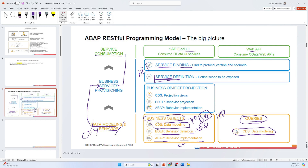Finally, the consumption layer represents who wants to consume your service. If it is Fiori then the Fiori consumption layer, or it can be a web application or any third-party participant — anyone can consume your service because it is released and made public through the service binding. That is the main architecture, the big picture. In the next video I will talk about business objects in detail. Thank you.